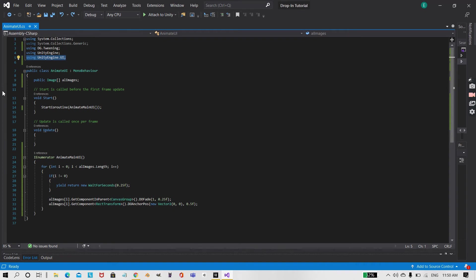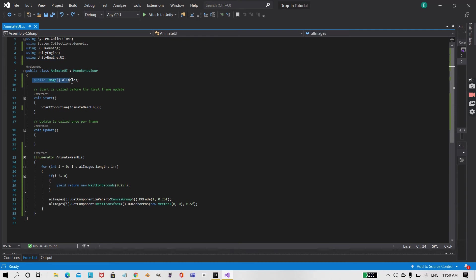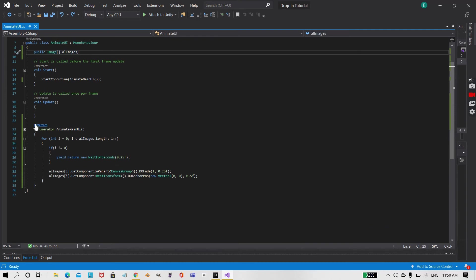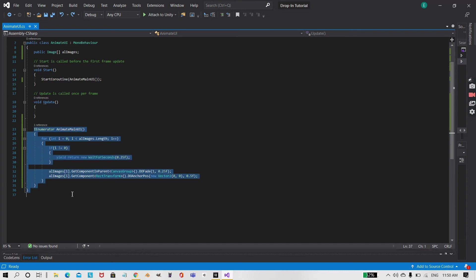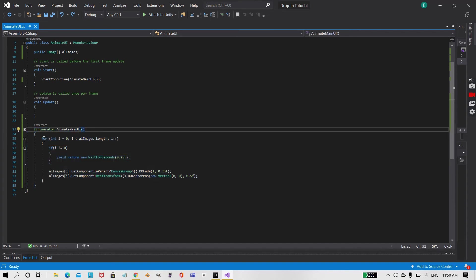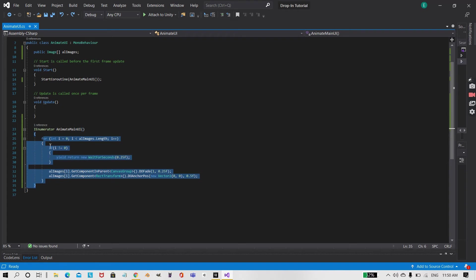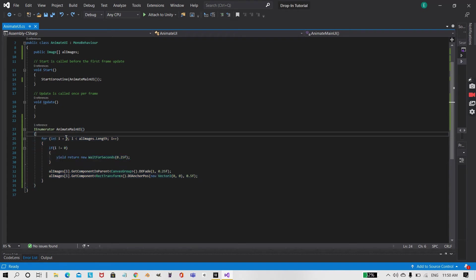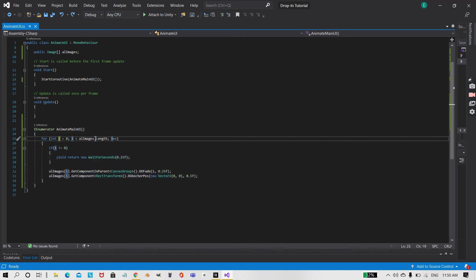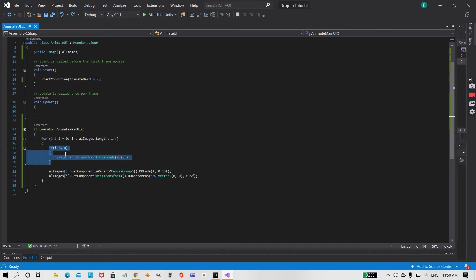So under my class I created a variable array of image and I named it allImages. I created a new function Animate Main UI. Under that I created a for statement, so if I is less than allImages.length, and if I isn't equal to zero, so if it's not the first one.